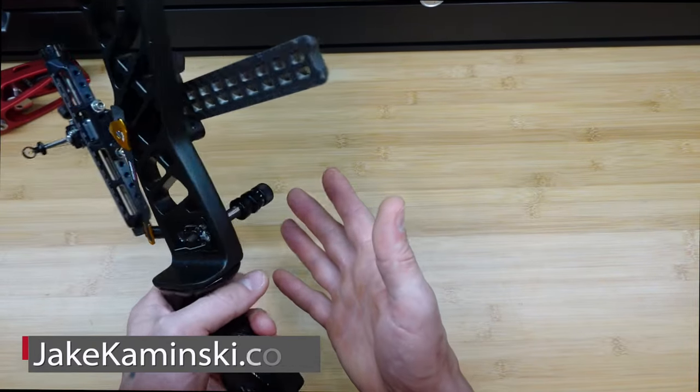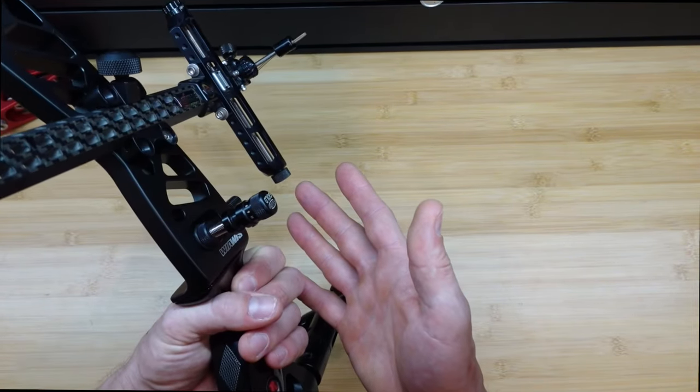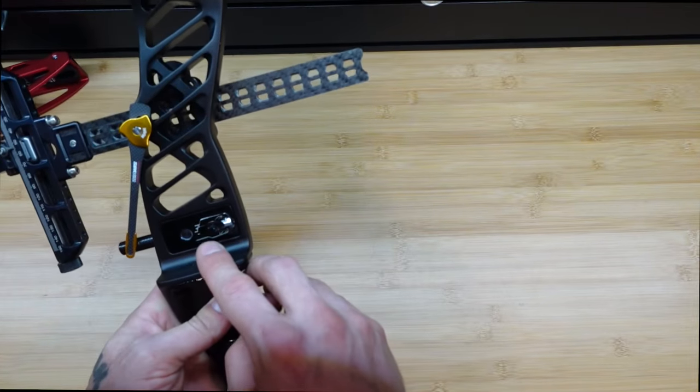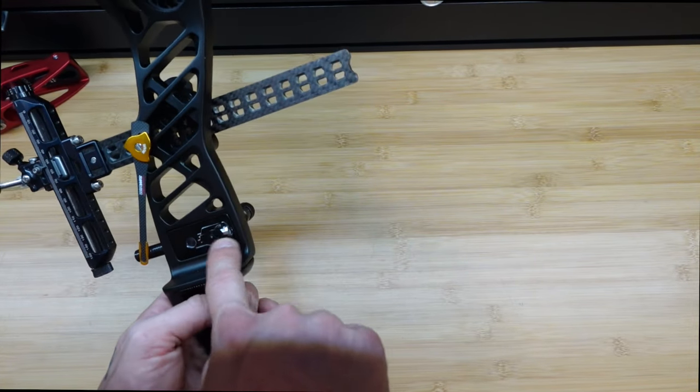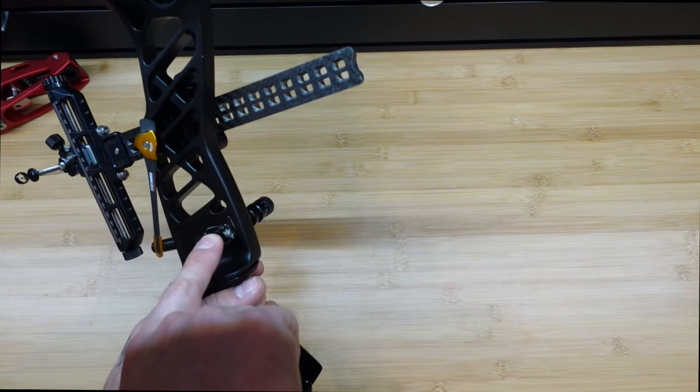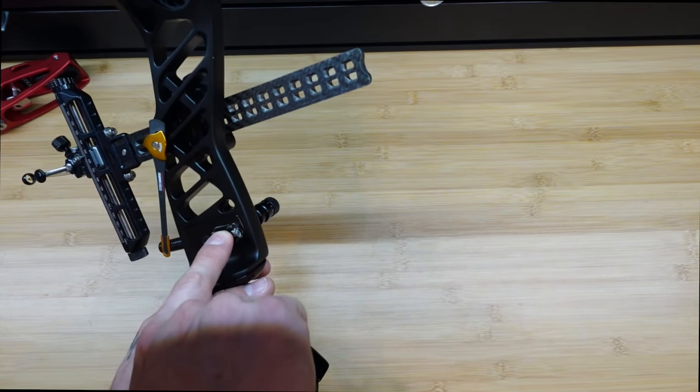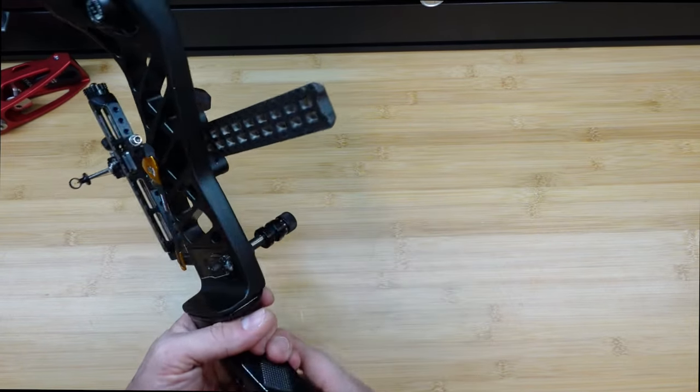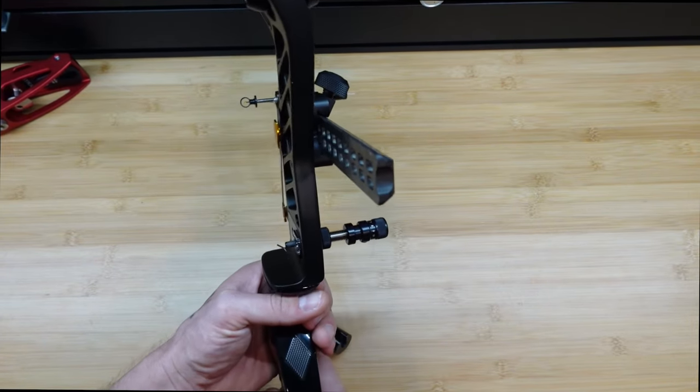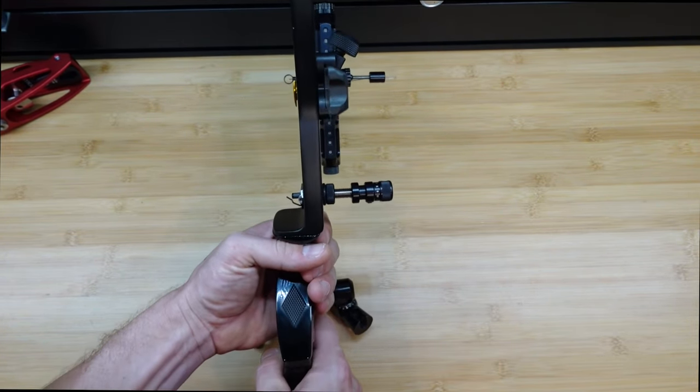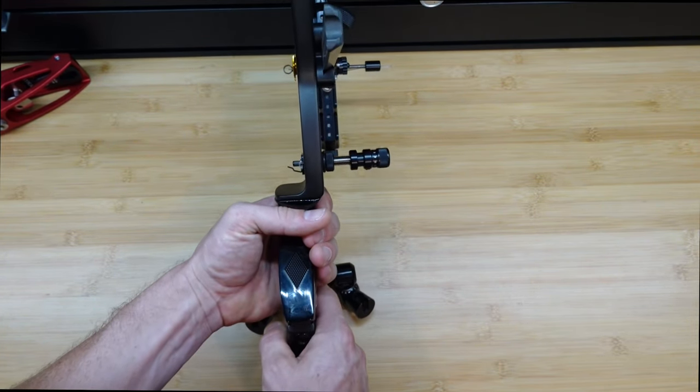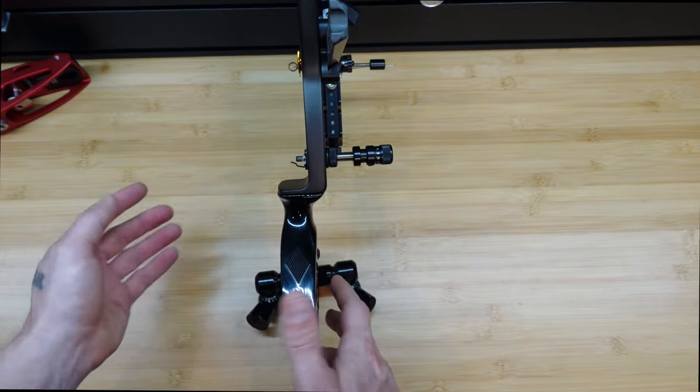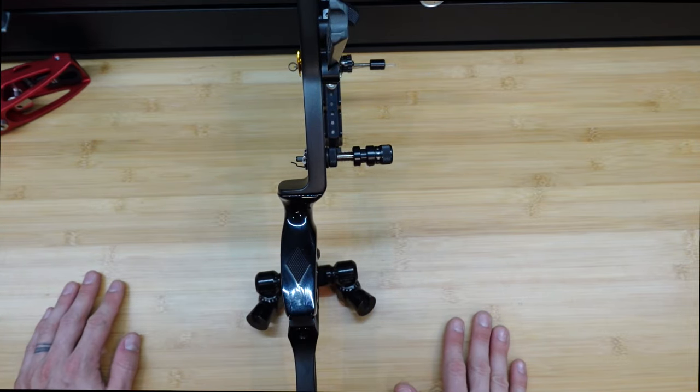Outside of adjusting your center shot on your plunger here, there's another adjustment, and that is for spring tension. How hard it is to push this plunger stem in, the plunger tip, and that does various different things, including affecting the tune of your arrows.